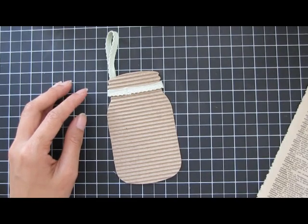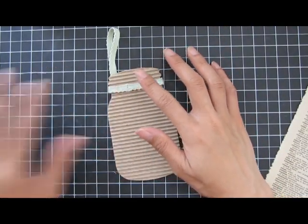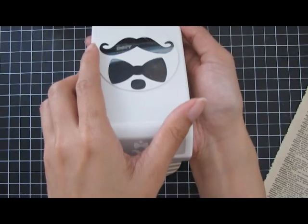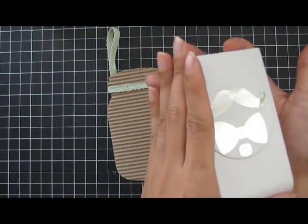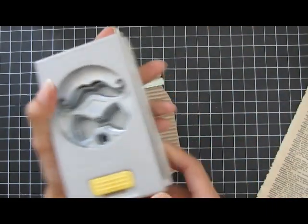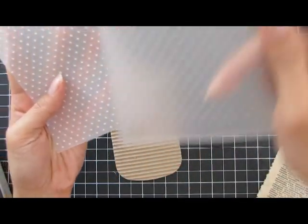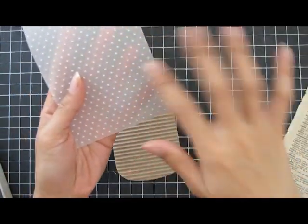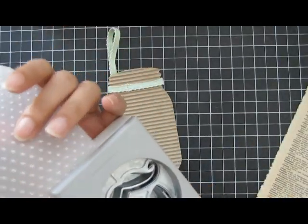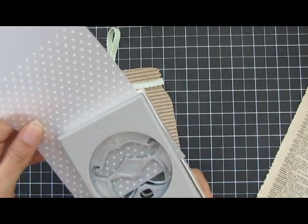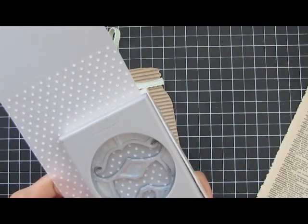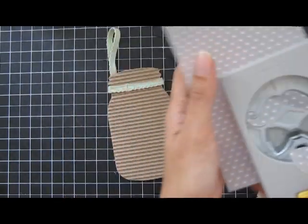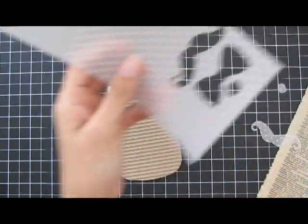To cover this little seam, I'm using my bow and mustache punch from EK Success. I took some vellum and embossed it with my Cuttlebug Swiss Dots to get texture on the bow. I'll punch it out - I don't mind getting the mustache too, I think that's cute for another project.